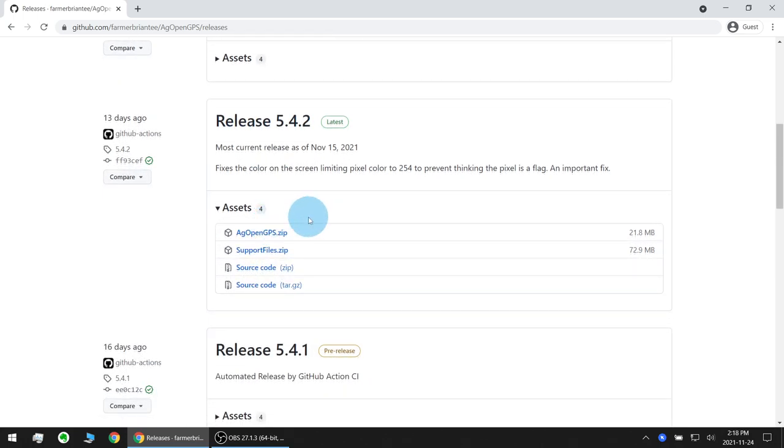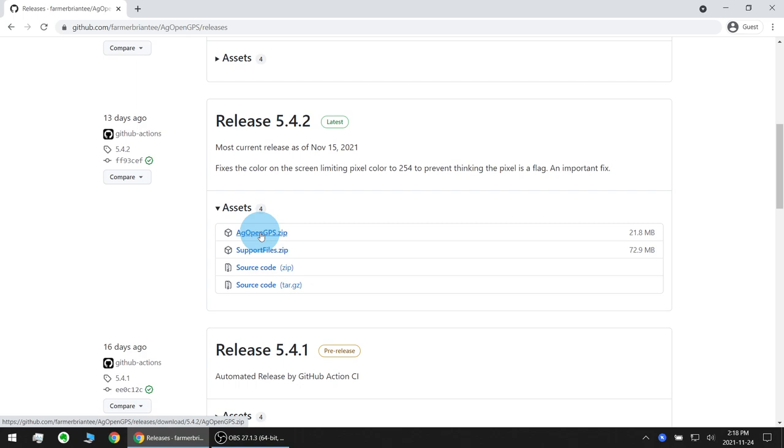Now there's four files available to download. AgOpenGPS.zip has the compiled program files that you need to run the program. SupportFiles.zip has the Arduino microcontroller program files, the printed circuit board files for the various circuit boards, connection diagrams and more.